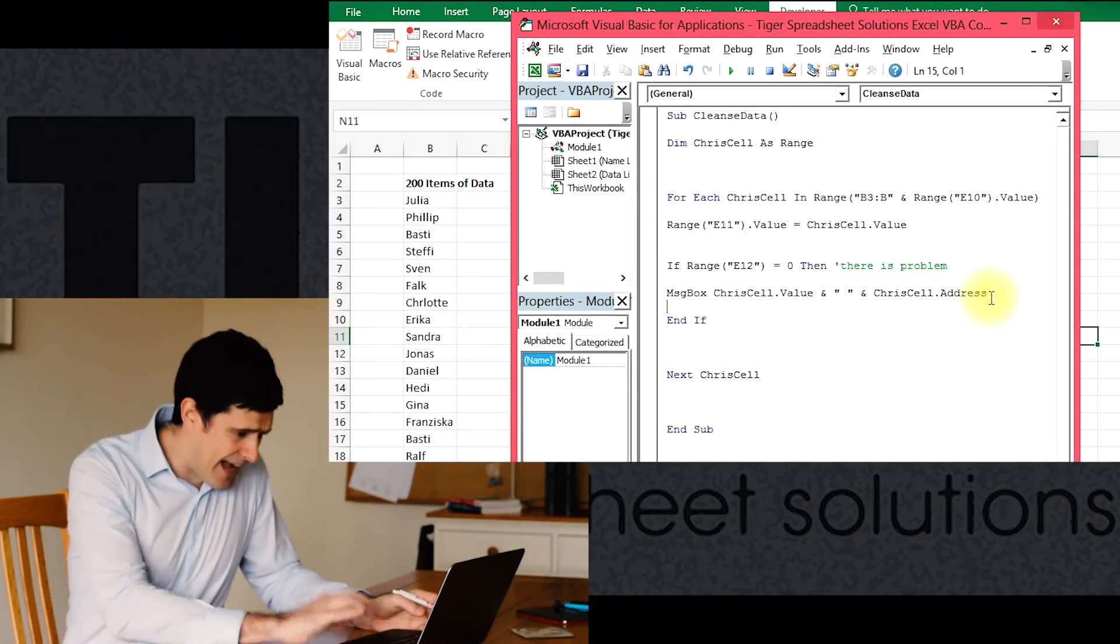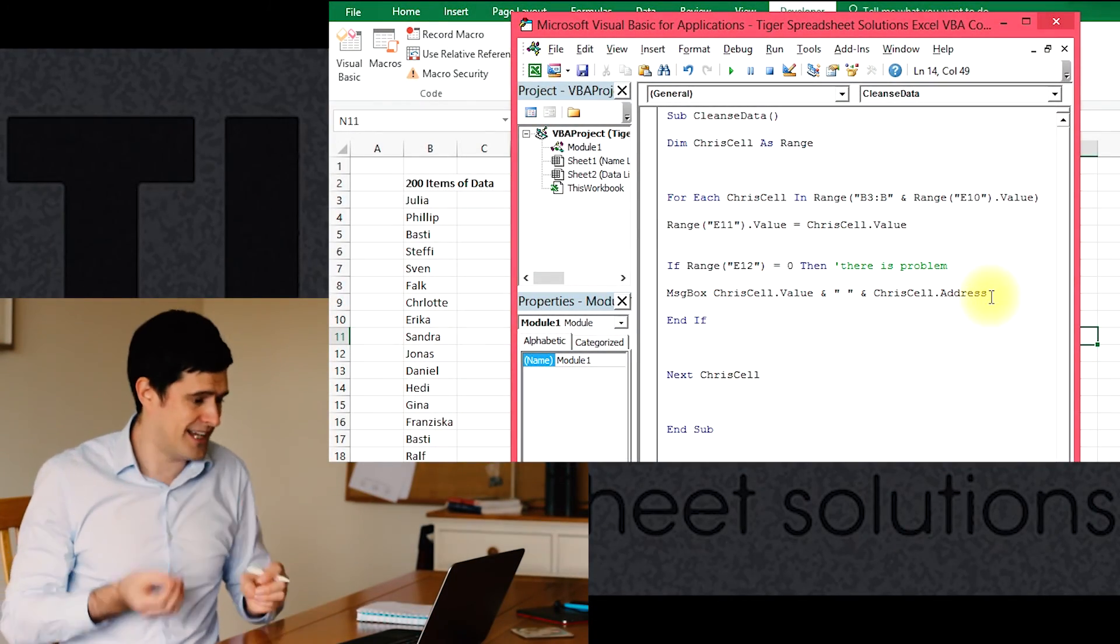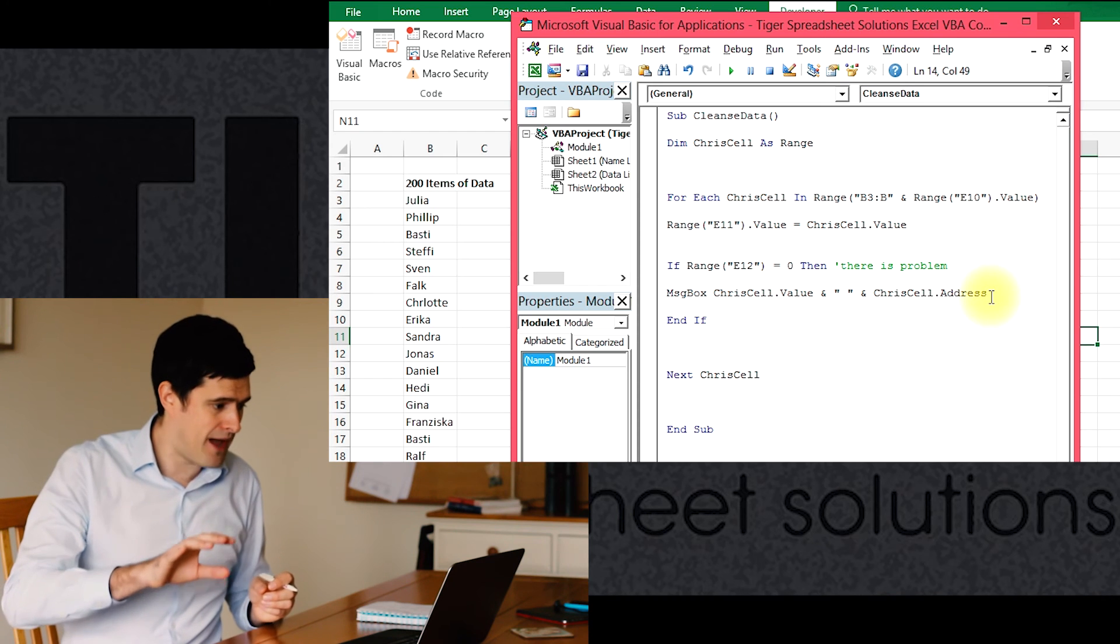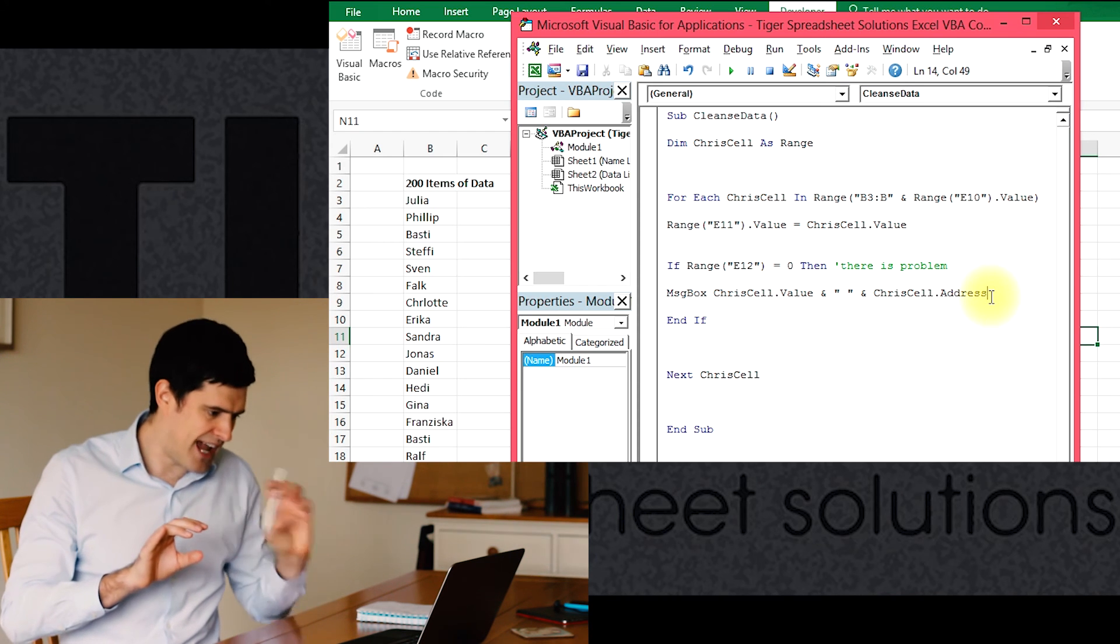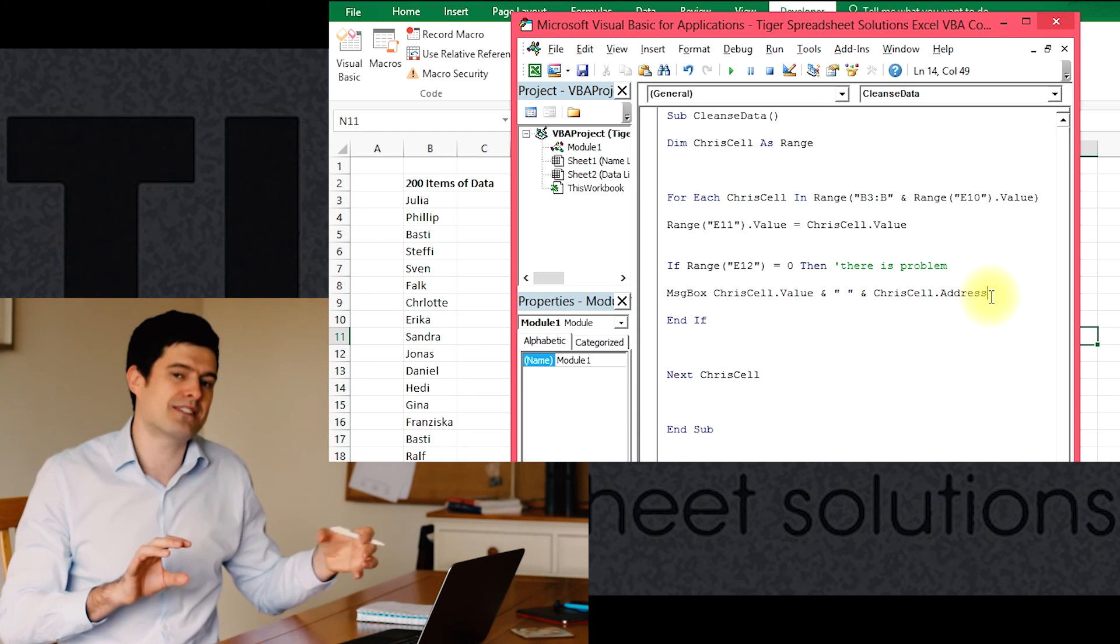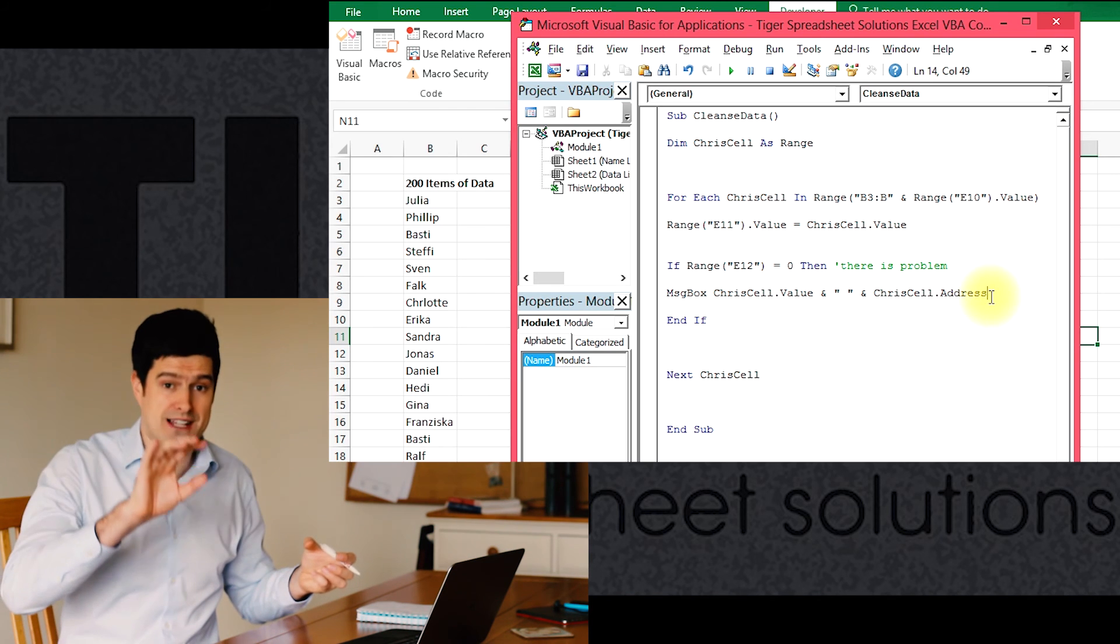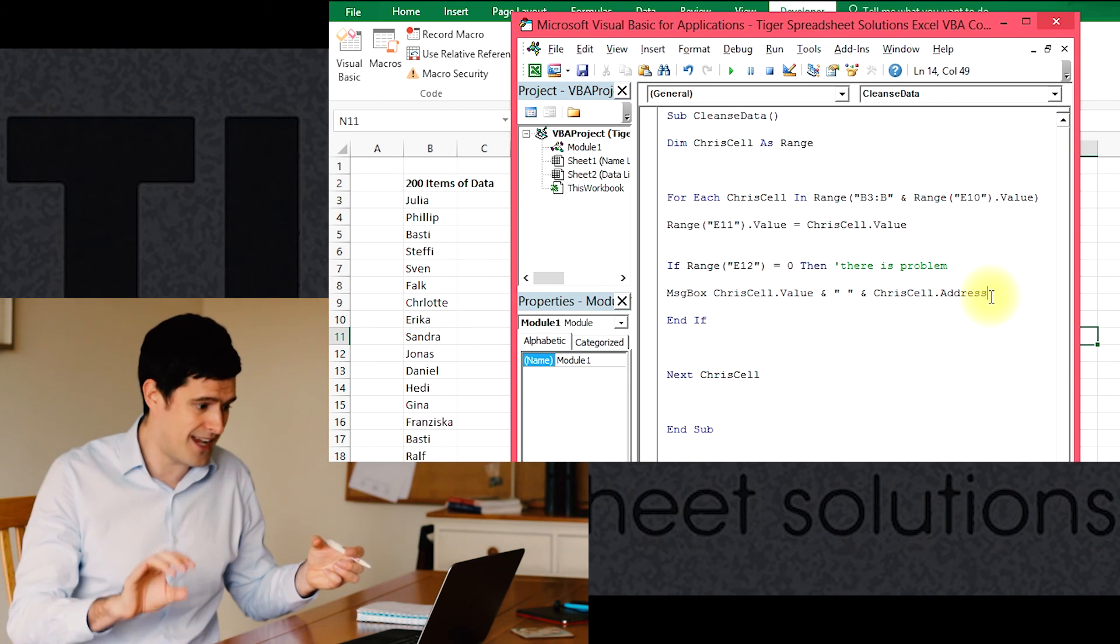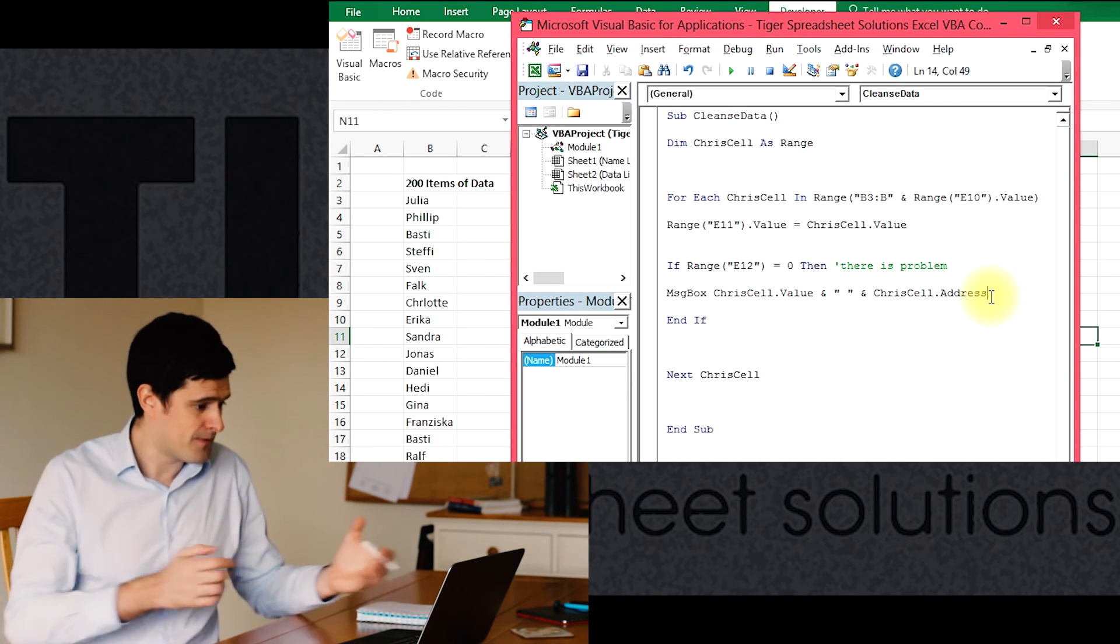Let's have a look at the first one, probably the simpler one first, which is as and when Excel finds an inaccuracy. Remember, it's comparing the data to the name list. The name list contains all the correct names. If there's a problem with one of the items of data, it's going to flag that up.